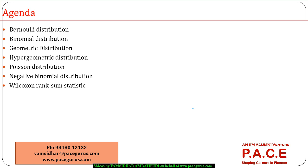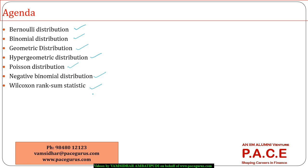We are going to take up the Bernoulli distribution, the binomial, geometric, hypergeometric, the Poisson distribution, negative binomial distribution, and finally we will have a quick introduction to the Wilcoxon rank sum statistic, which will be used as an alternative to the t-test in our hypothesis testing sessions that we are going to look at later on.